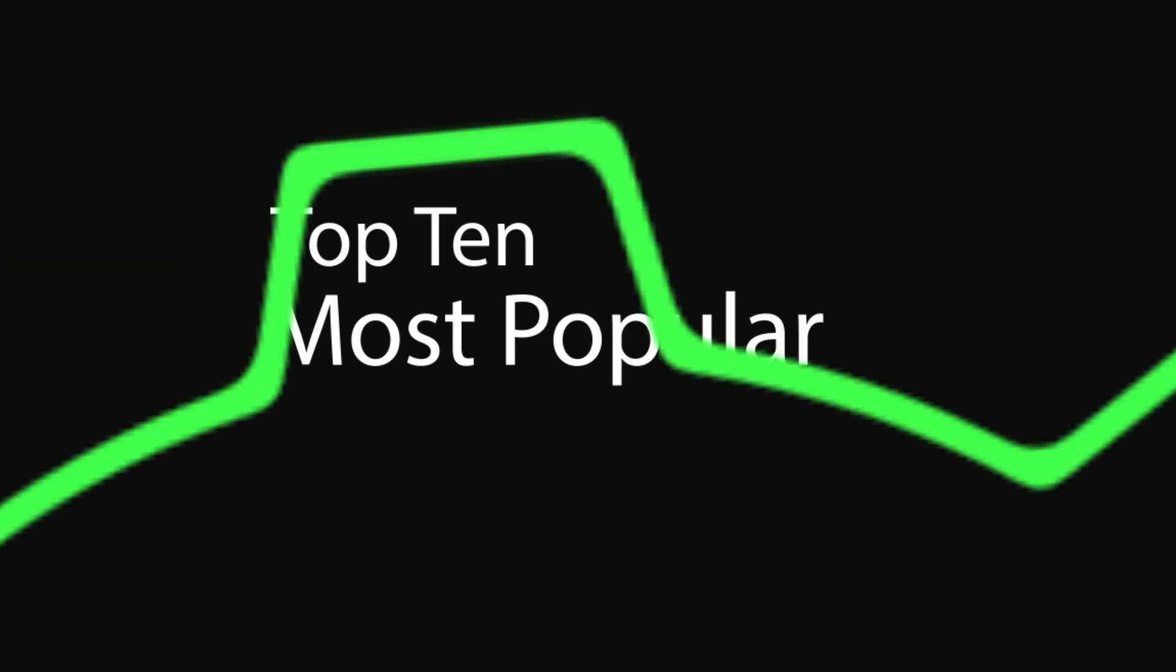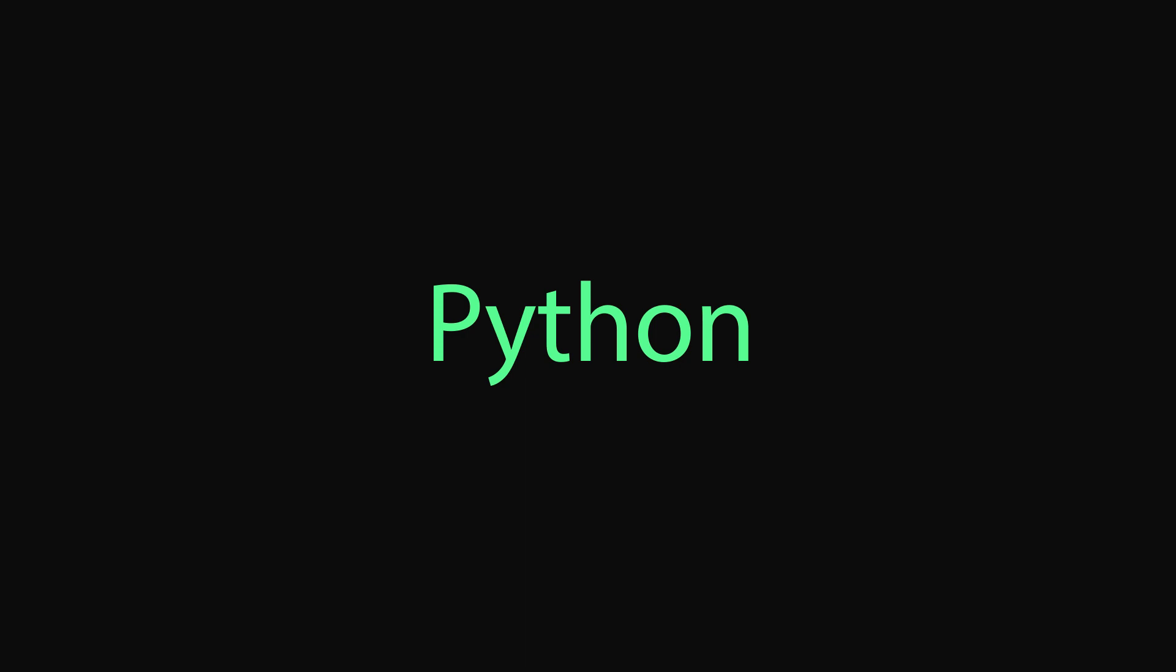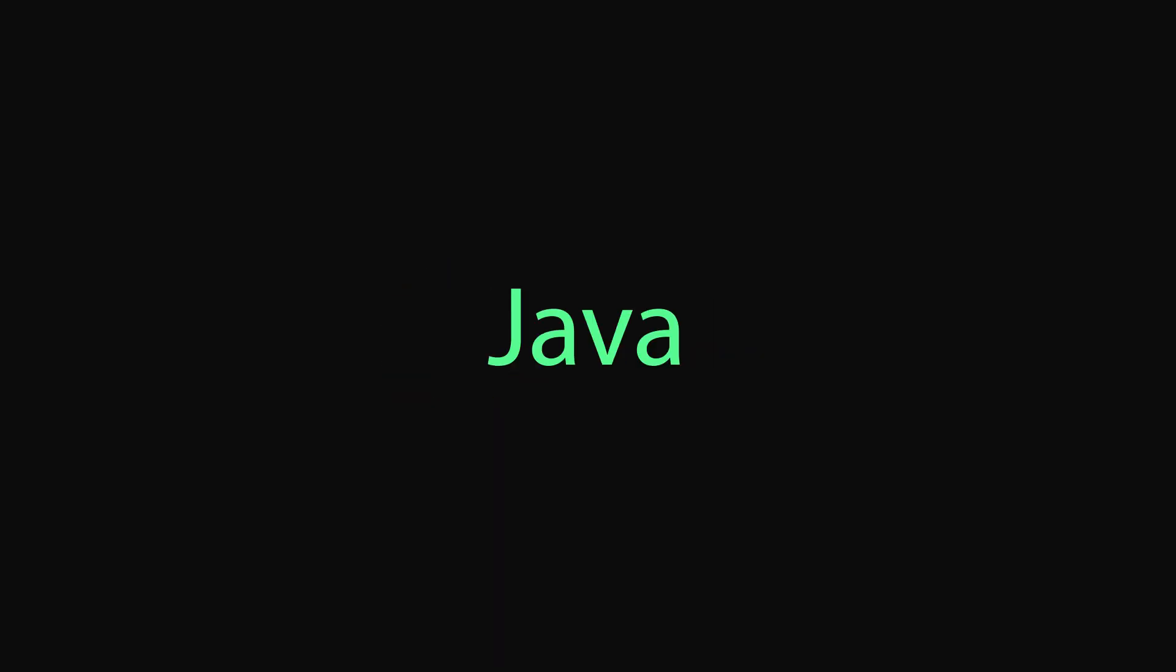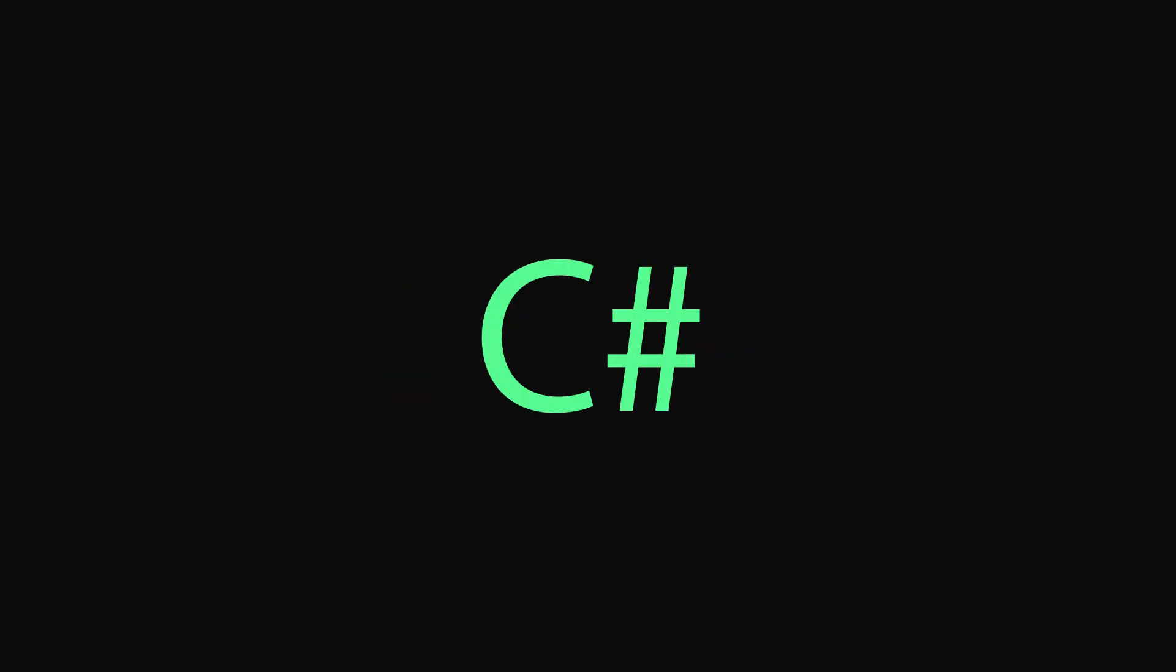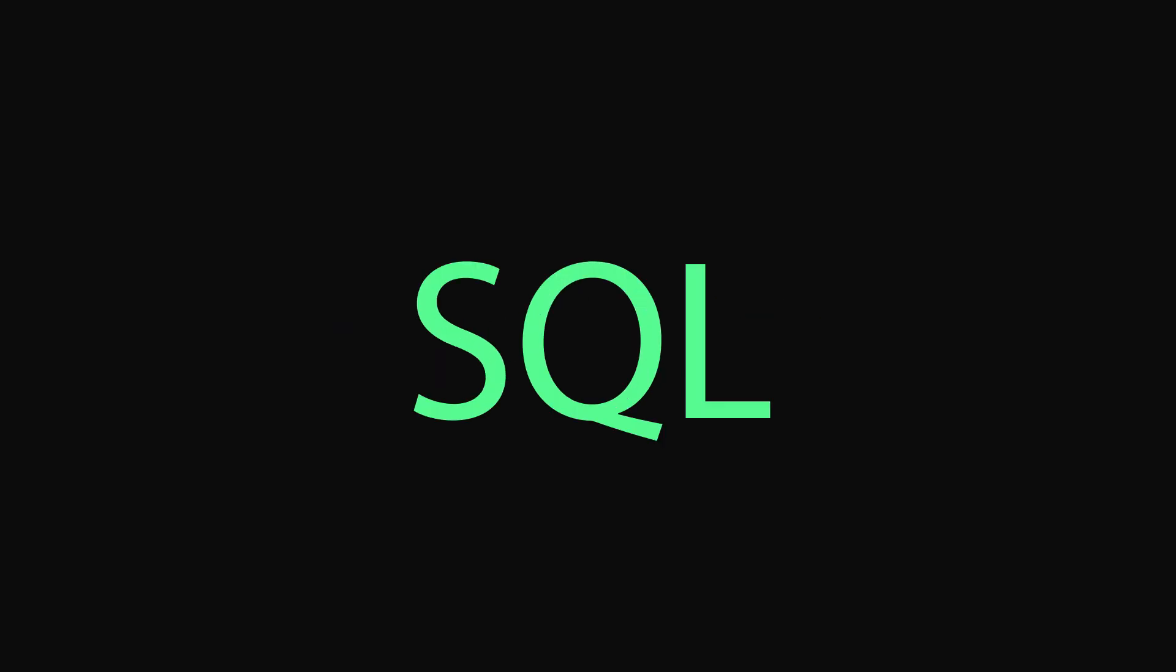Let's now take a look at the top 10 most popular and widely used object-oriented programming languages. These are Python, C, C++, Java, C Sharp, Visual Basic, JavaScript, SQL, Assembly Language, and PHP.